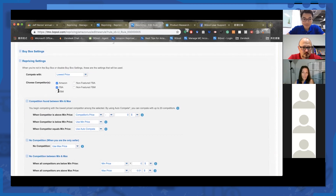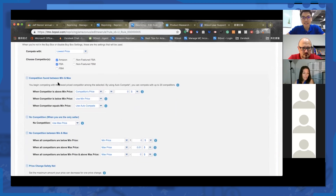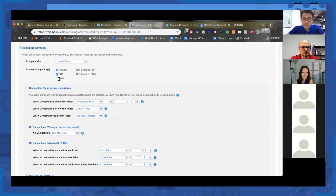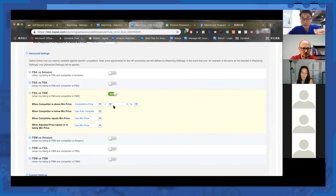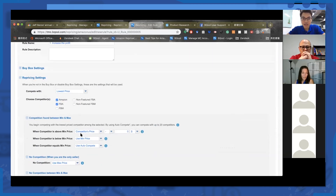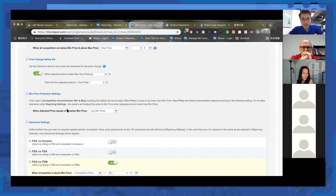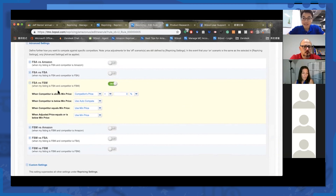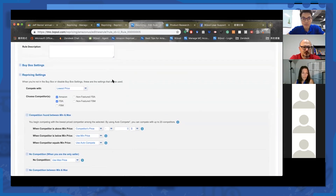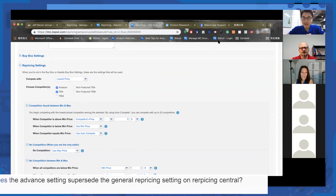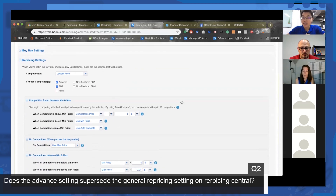I toggle off FBM. But the lowest offer right now is FBM and you don't want the system to target it. However, if the advanced setting for FBM versus FBM is enabled, the system checks the advanced setting first, finds a rule it can use, and applies it. The system always checks the advanced settings section first, then moves to those settings to see if any apply. If none apply, the system falls back to the general setting. The advanced settings supersede the general repricing setting.